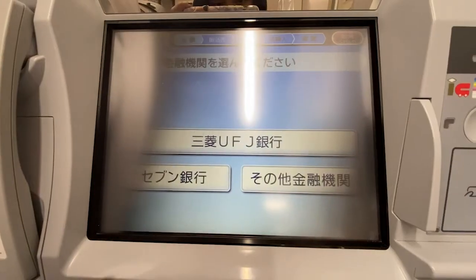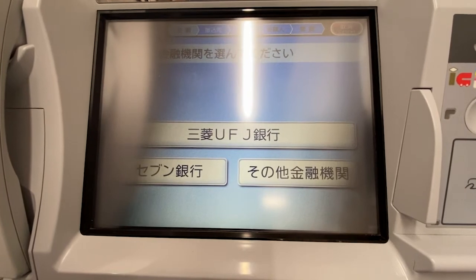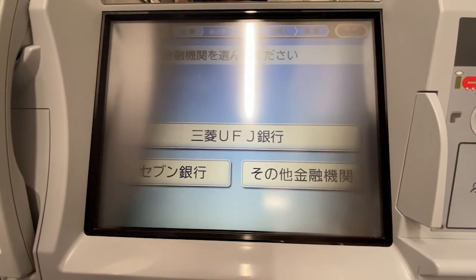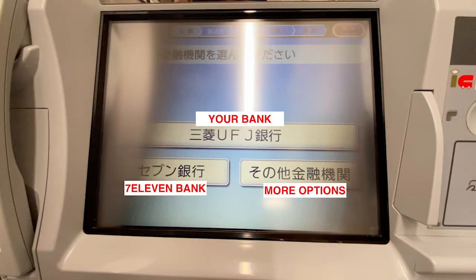Step 7: Choose the bank or financial institution you would like to send money to — this is where you start using the information you prepared. The institutions displayed initially are your own bank on top and the 7-Eleven bank on the lower left. If you are making a transfer to a different bank, press Sonota Kinnikkan on the lower right to see more options.